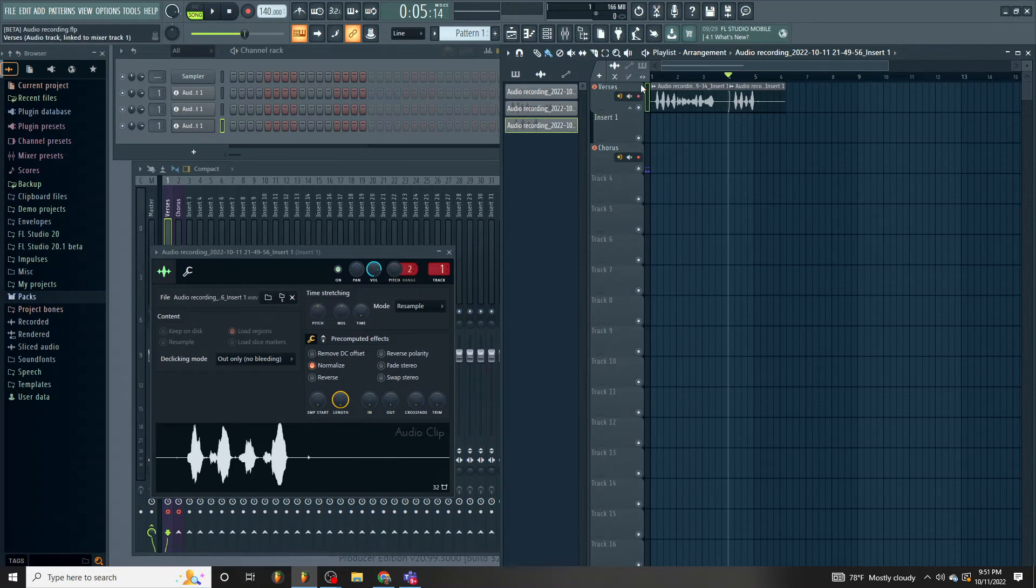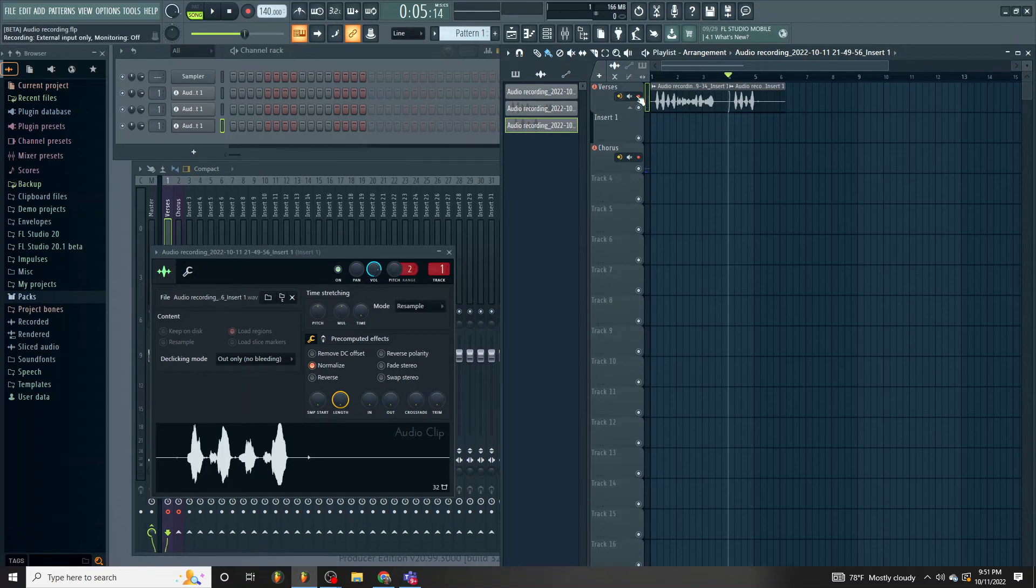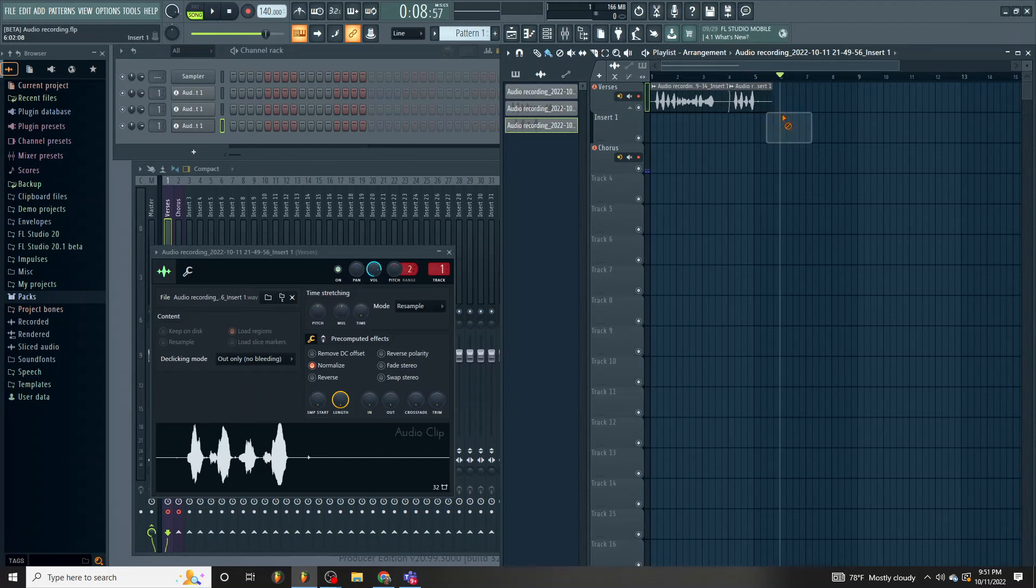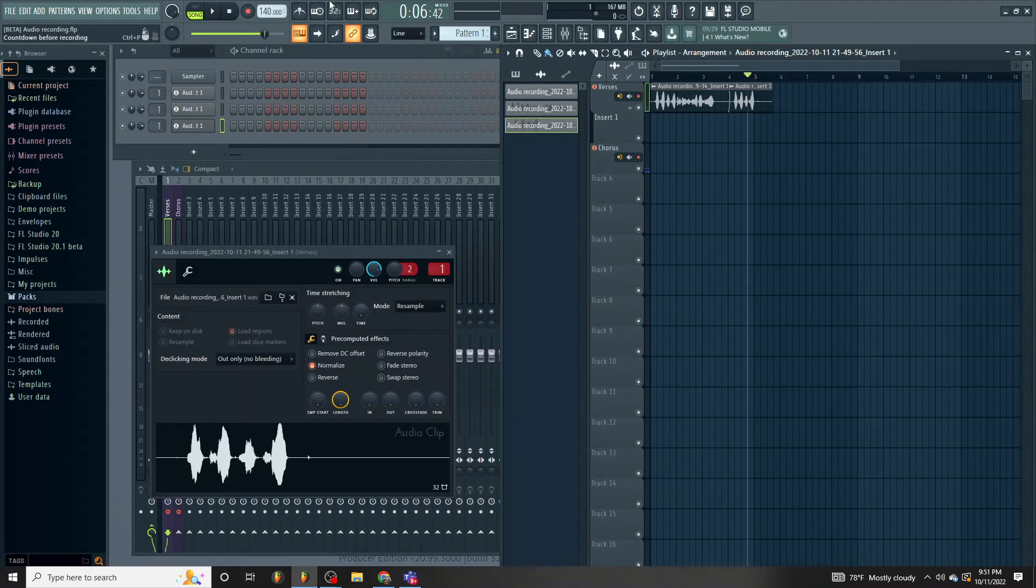So, recording directly in a playlist allows you to select multiple different inputs all the way down. And it's going to record. And of course, if it's overlapping, the only issue is that it will make another insert track as a group, which is fine. It's not a terrible thing.